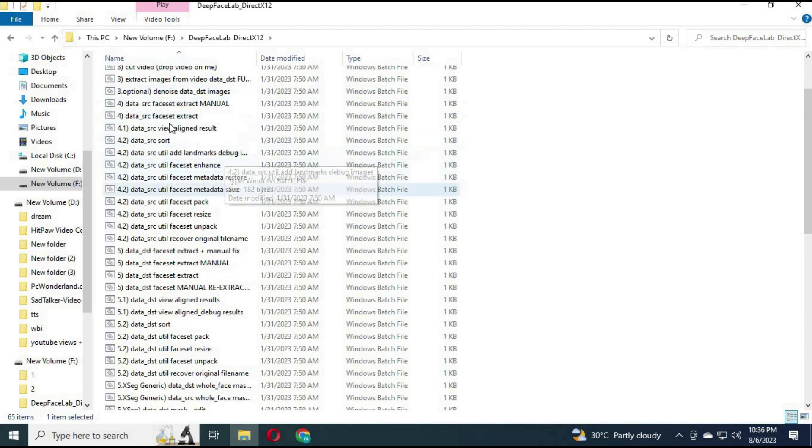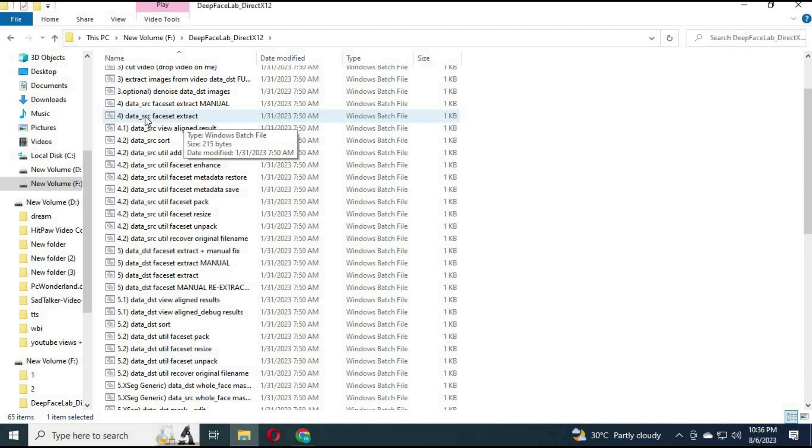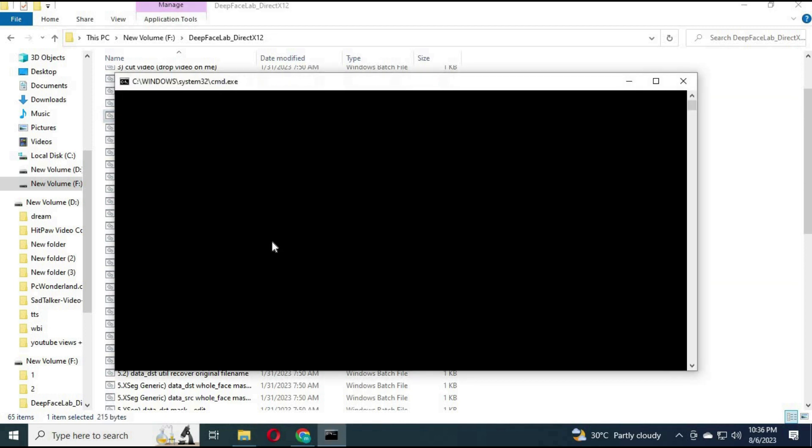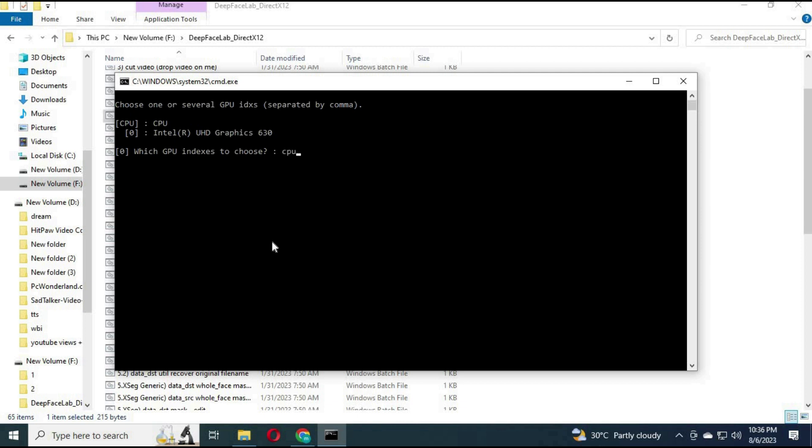After clicking on the command, a command prompt window will open. Choose CPU if you don't have a GPU. Use other default options except quality, choose it to 100.